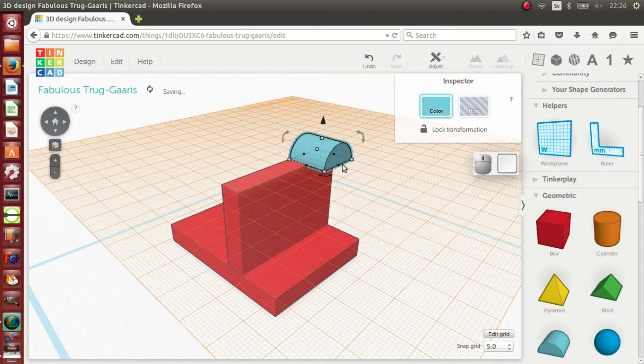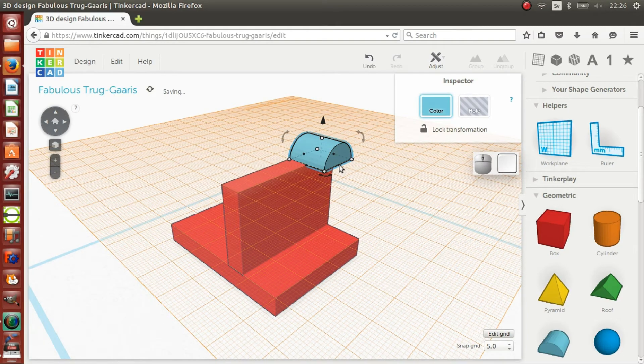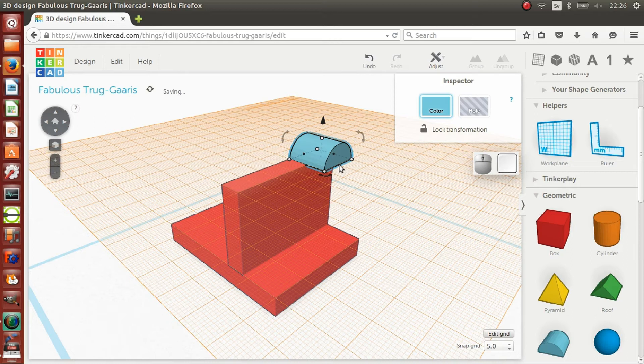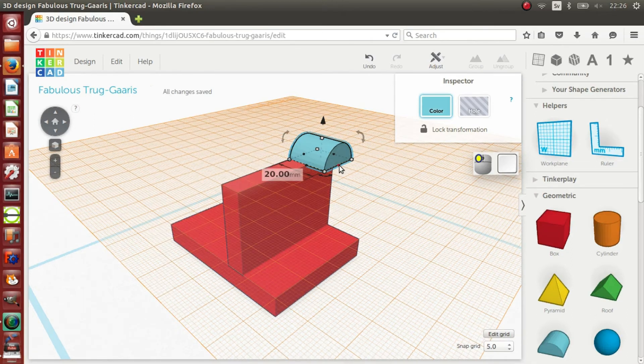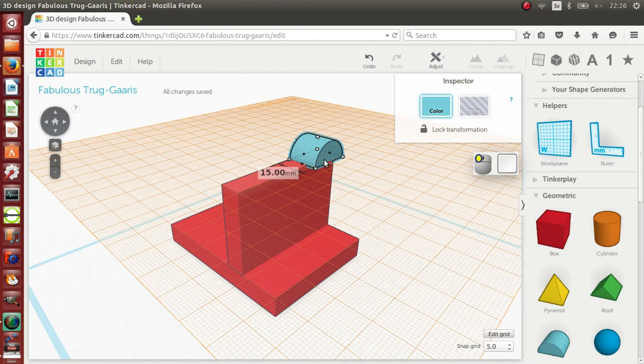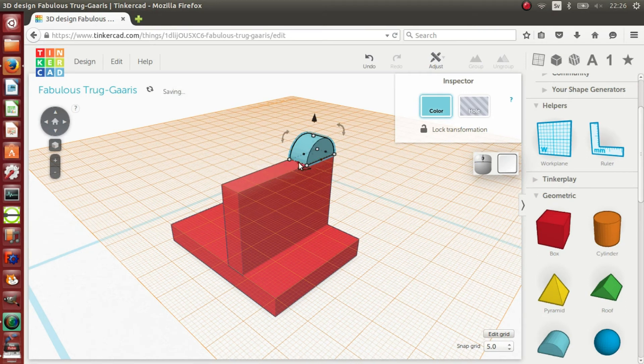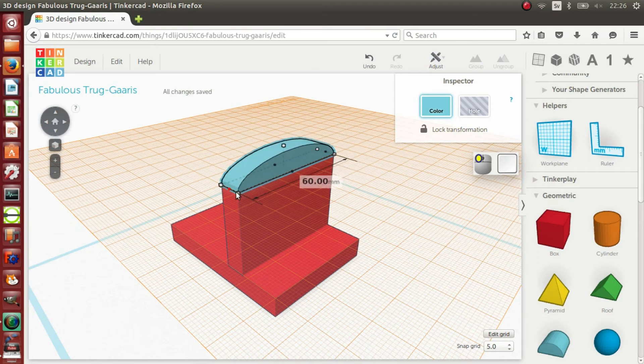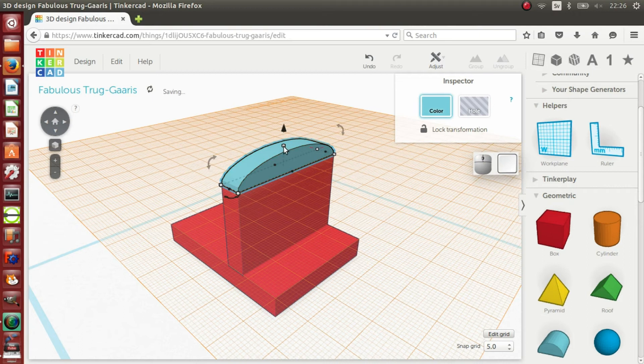In this case, the prism is facing the correct way. However, if it isn't, then use the curved handle to rotate it. I will change the length of the prism to 10mm, the width to 60mm, and the height to 30mm.